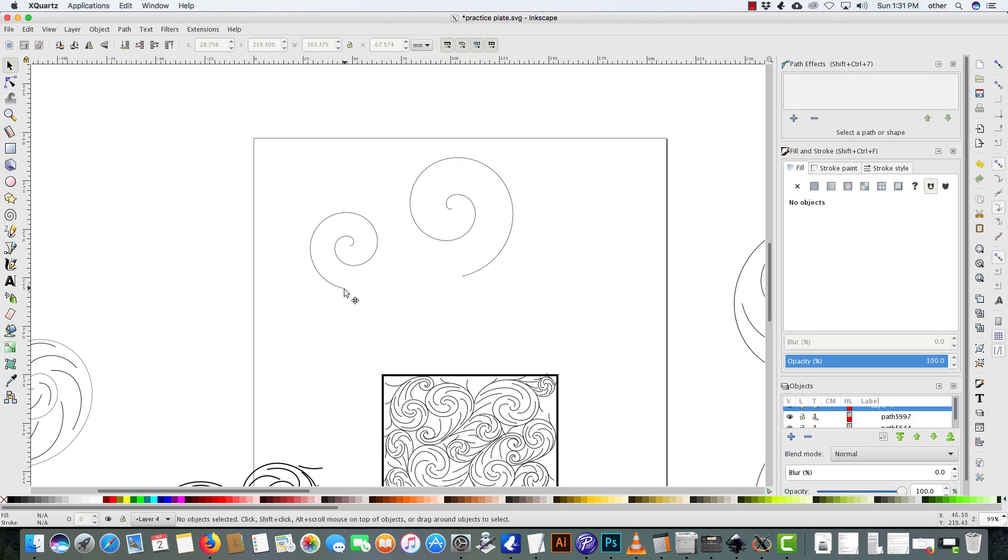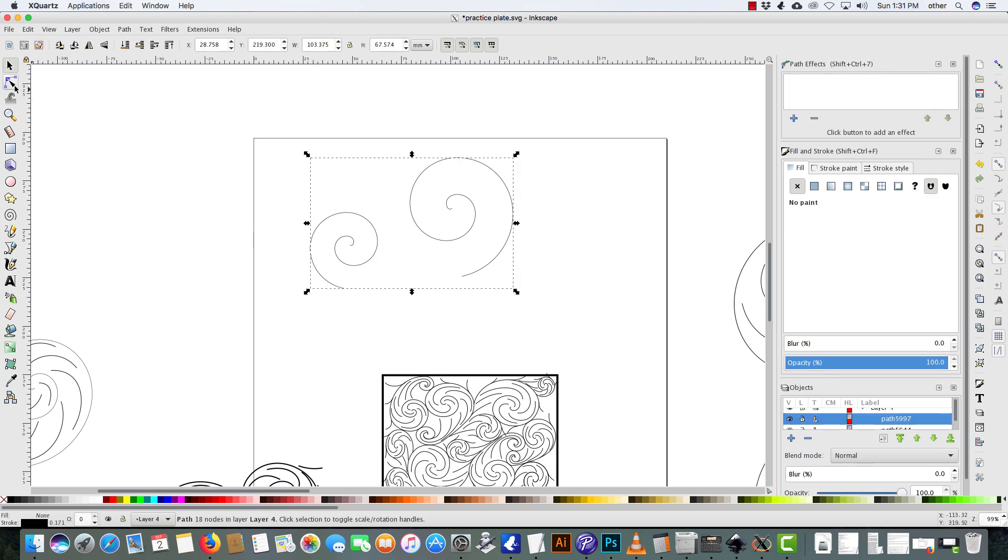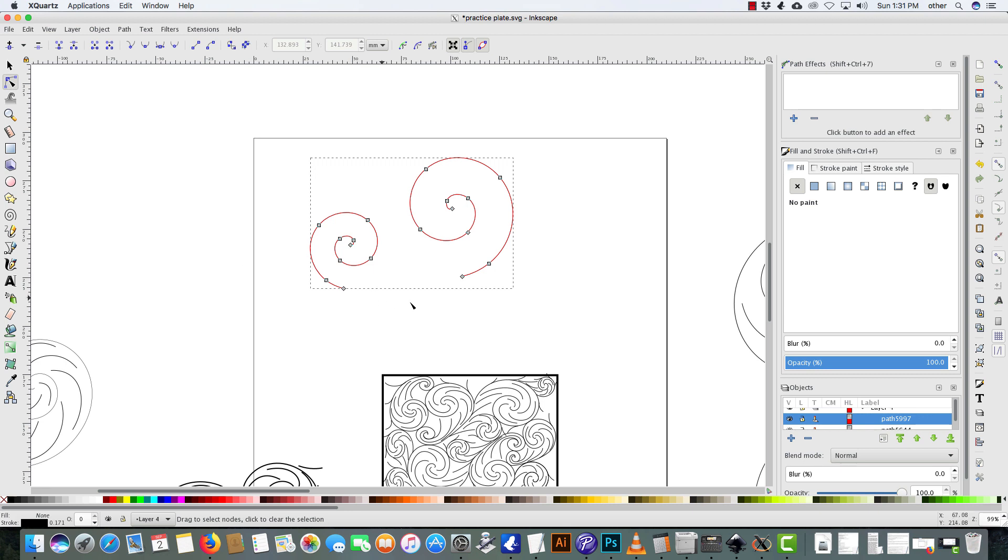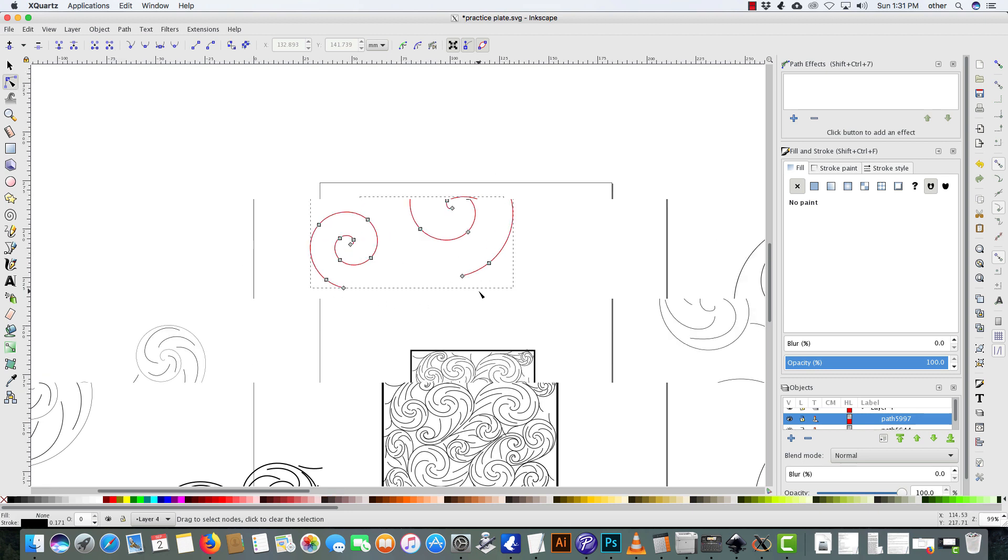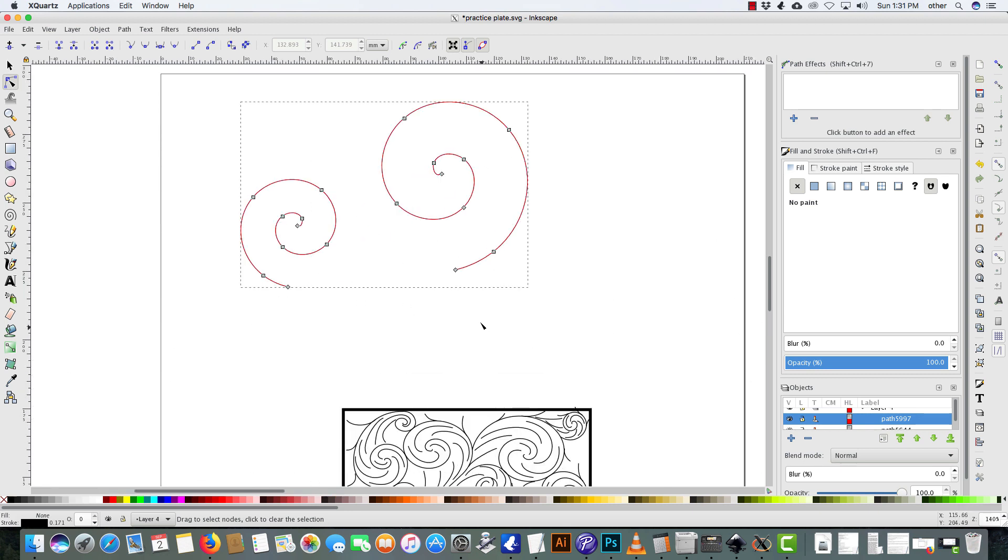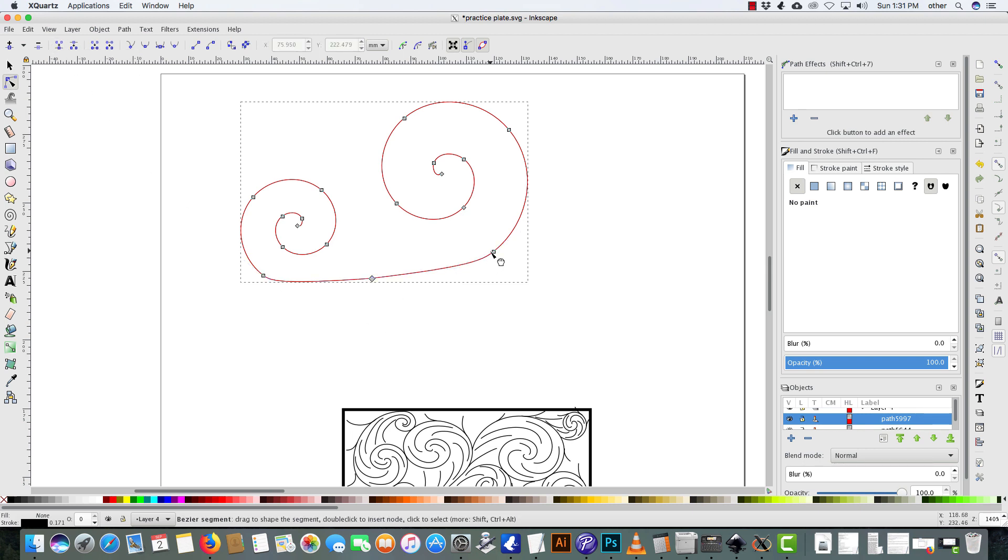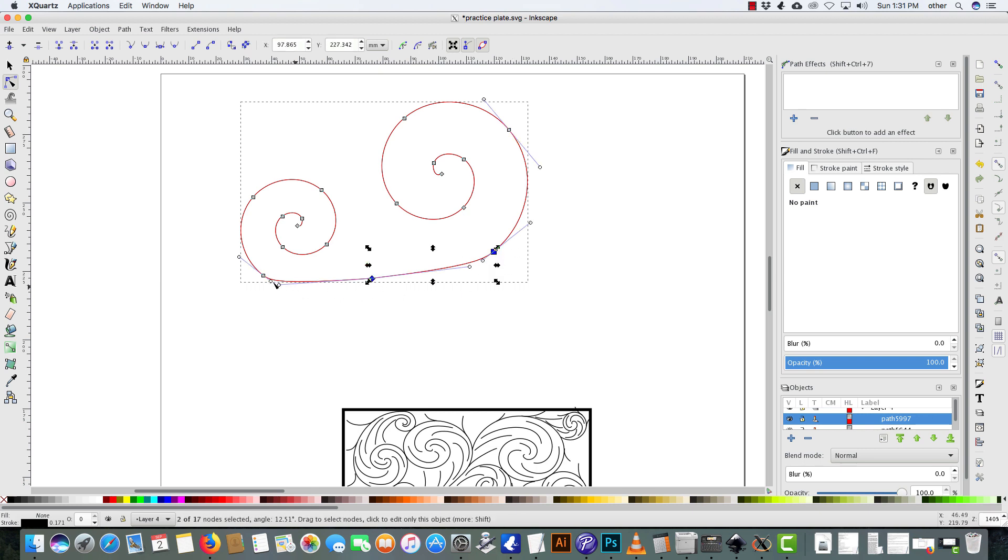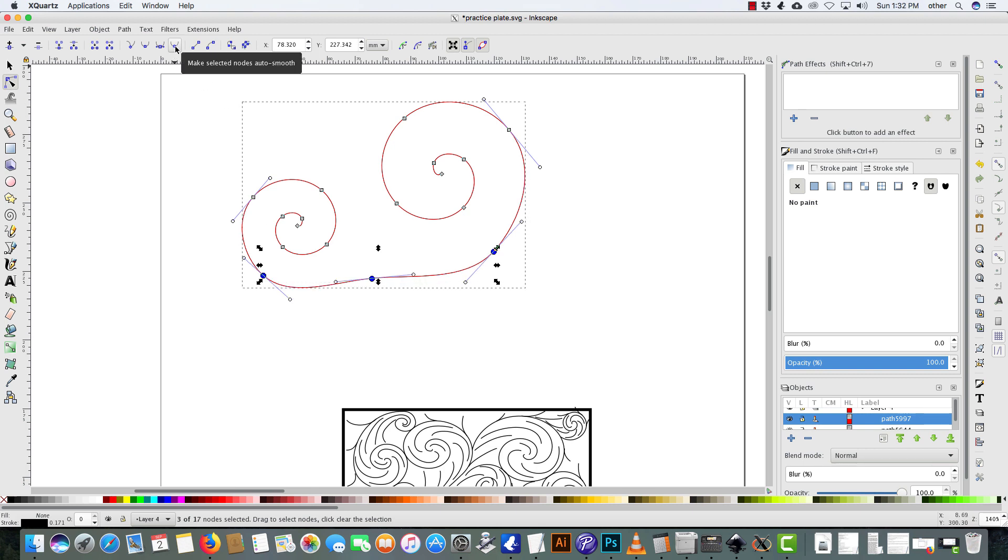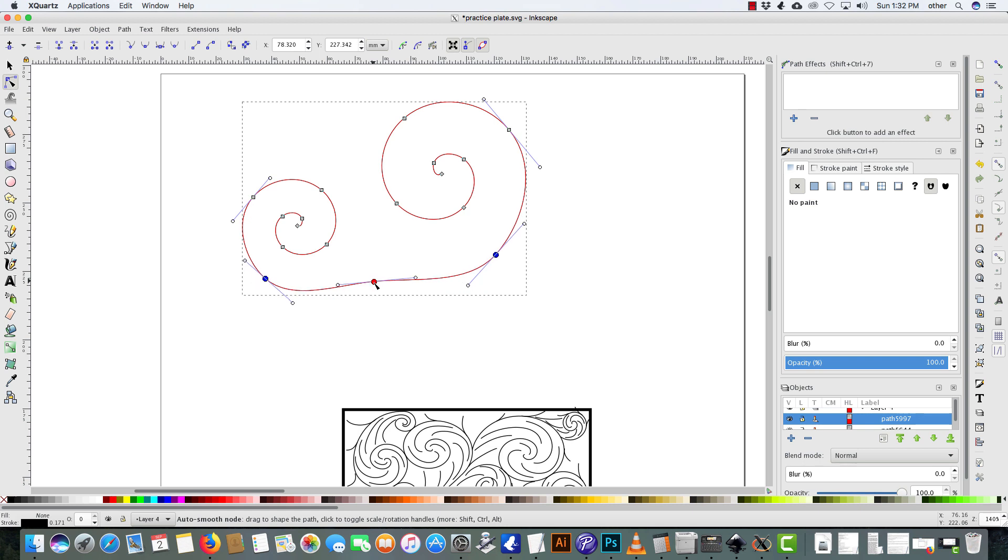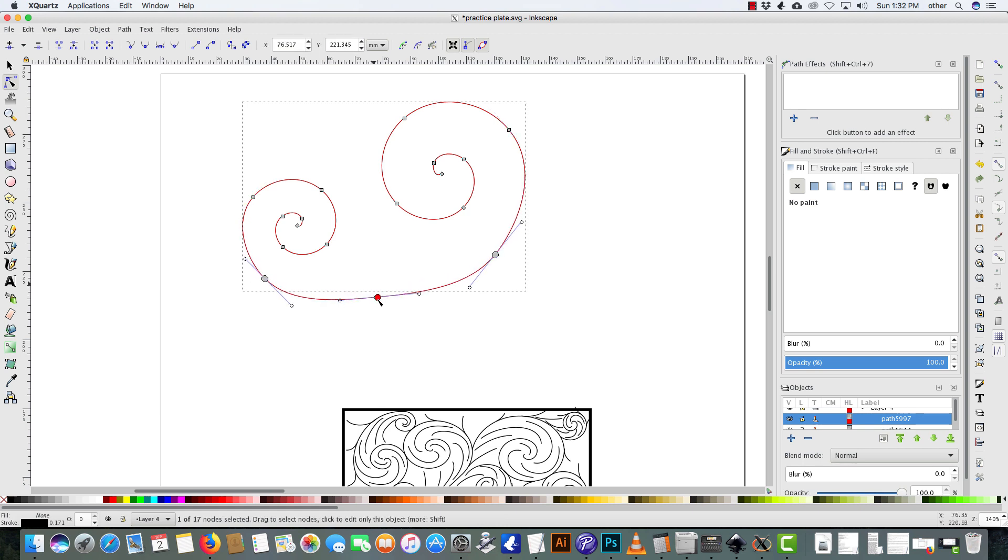And then by doing that I can have points. So I can grab this point, hold shift, grab this point. And I want to combine those by hitting join selected nodes. So I could screw around with this and make it perfect, or I can just hold shift and hit auto smooth. It still doesn't do like a really good auto smooth.